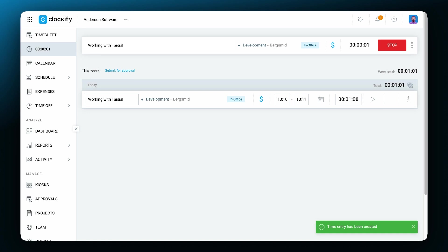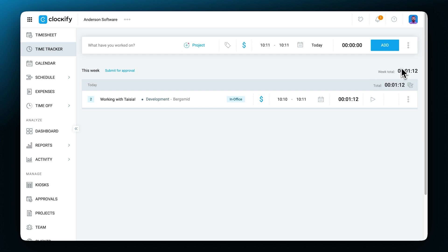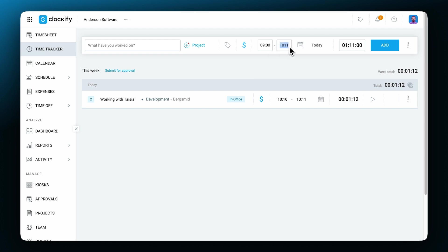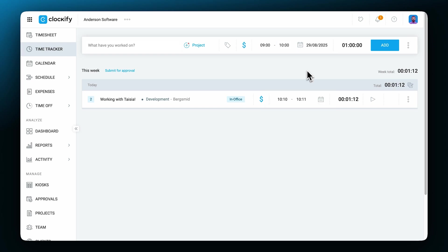The tracker also has a manual mode in case you forgot to start the timer before you started working on something. You can switch to manual mode here and add the same details. The difference being that here you have to enter the start and stop times manually. By clicking on the calendar icon, you can change the date if needed. Now you can go ahead and save the entry by clicking add.